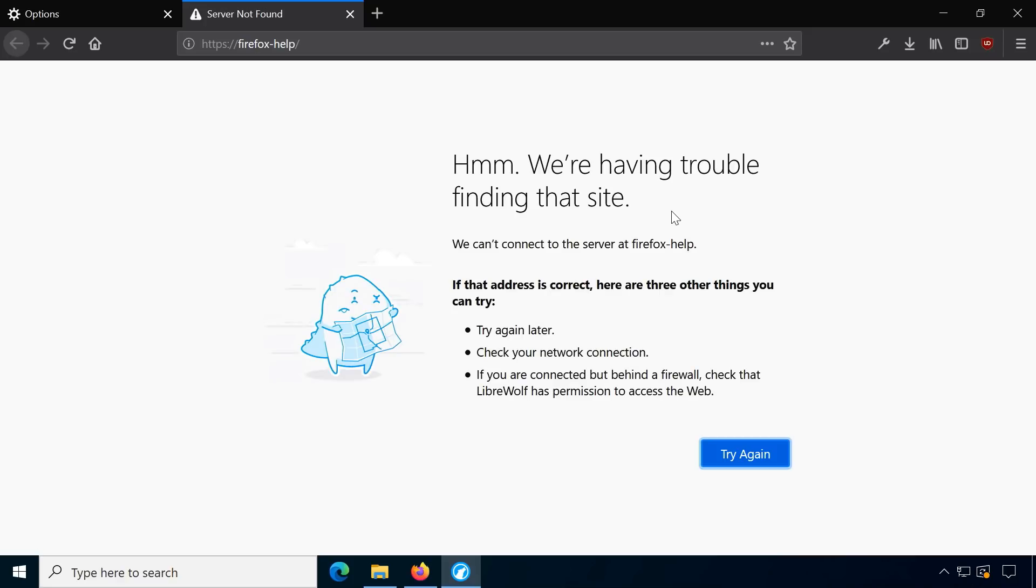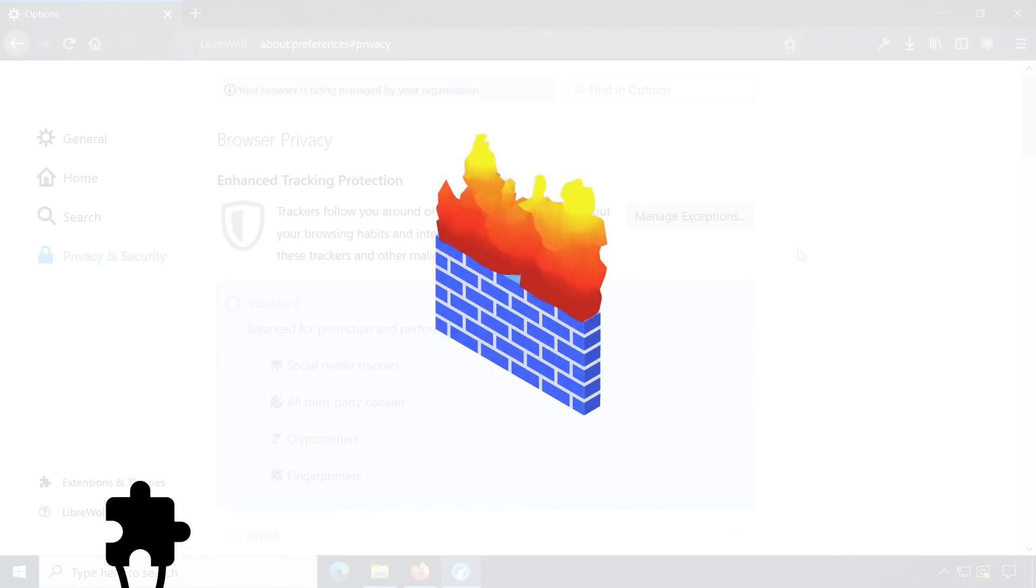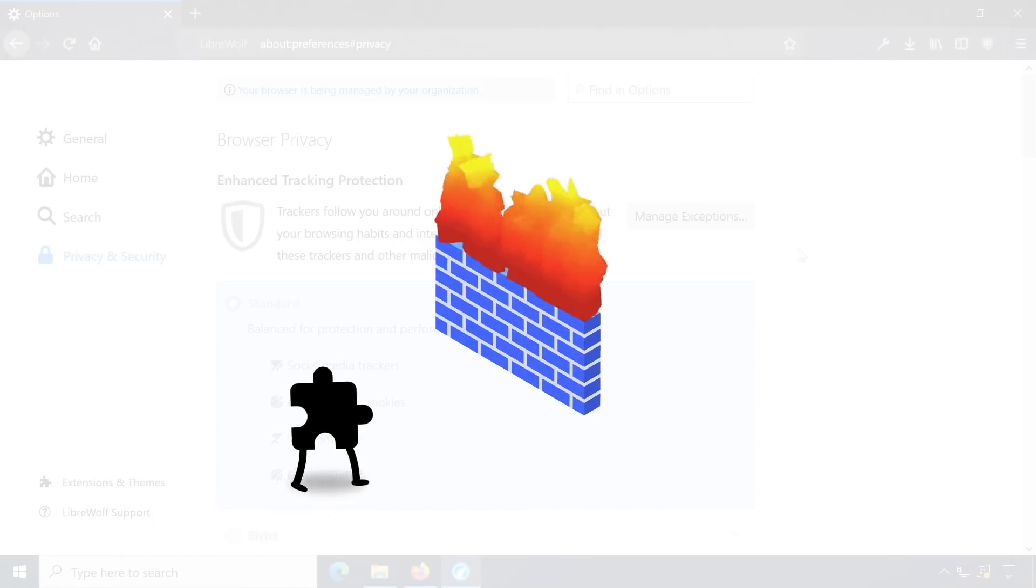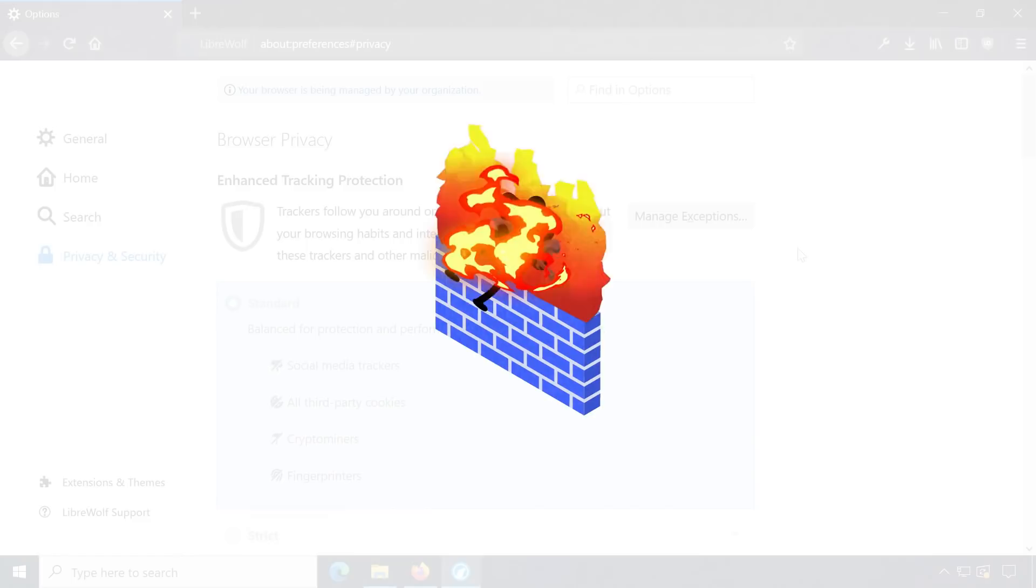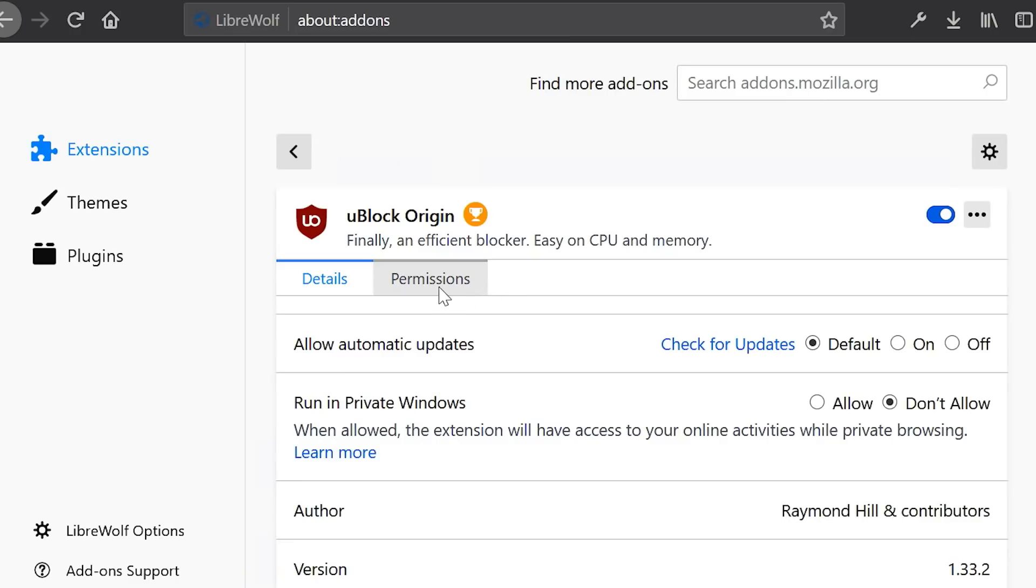LibreWolf is also trying to implement an extensions firewall to manage network access for installed add-ons. It is in an early stage and currently not very user-friendly because it requires editing different configuration entries and files manually.